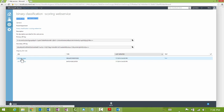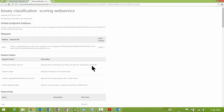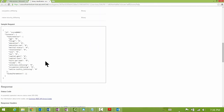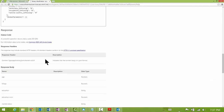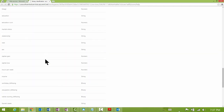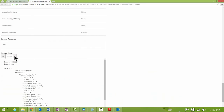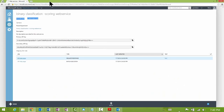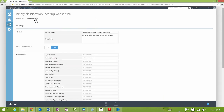The API help page for the service lists the OData endpoint and the request URI. It also lists a sample request in JSON. At the bottom of the page you will find sample code in C#, Python, and R for calling the service.